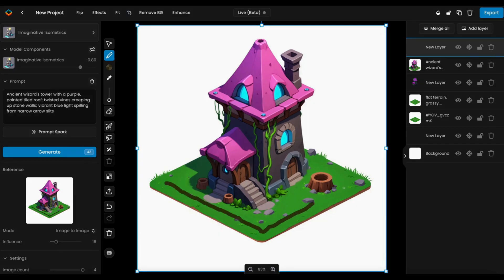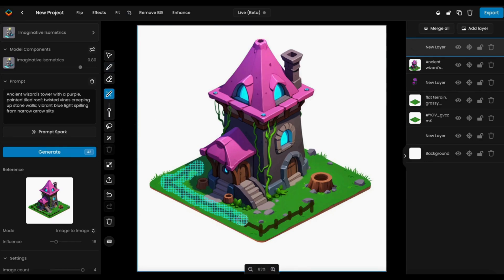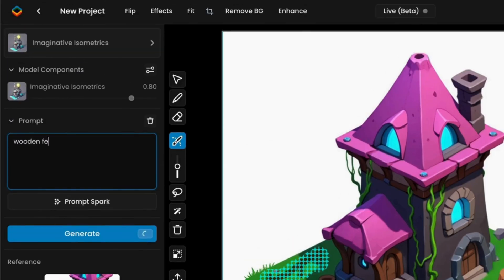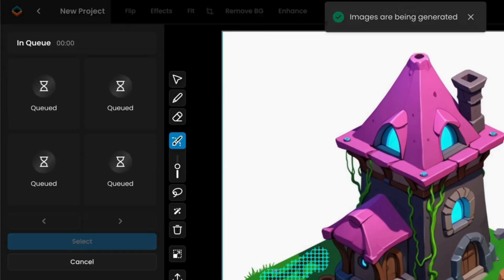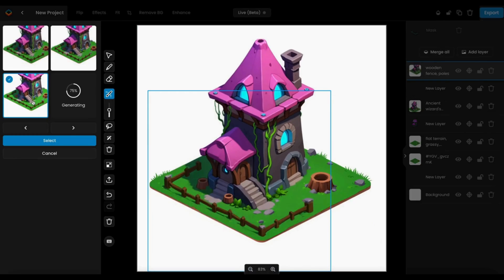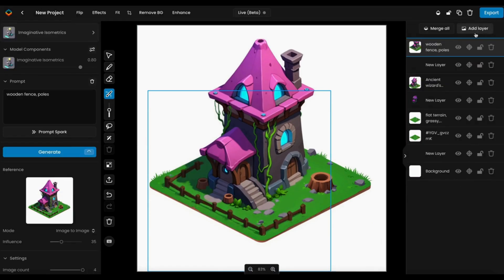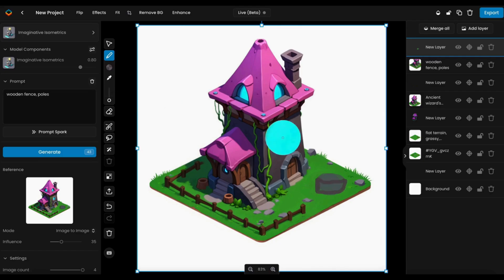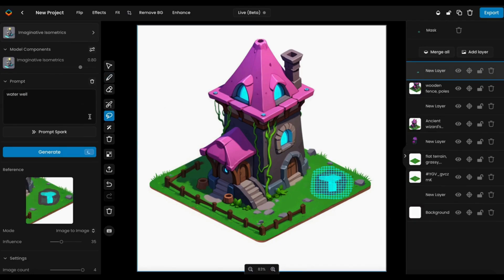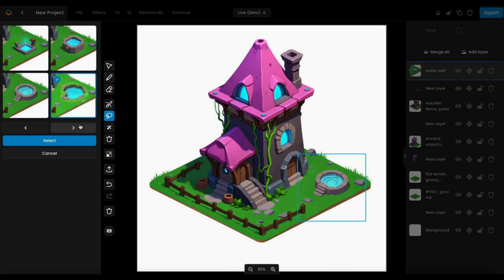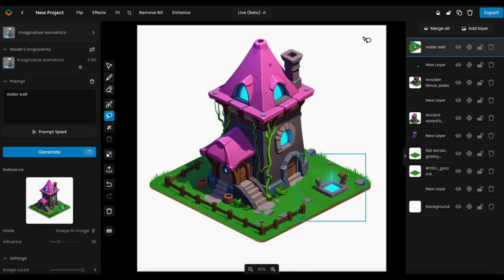You can add or refine more elements on the building and around it. Repeat these steps as needed: create a sketch, mask the area, adjust influence settings for detail, and enter a descriptive prompt. Generate and choose the outputs that best fit your design, like a rustic wooden fence or a classic water well.